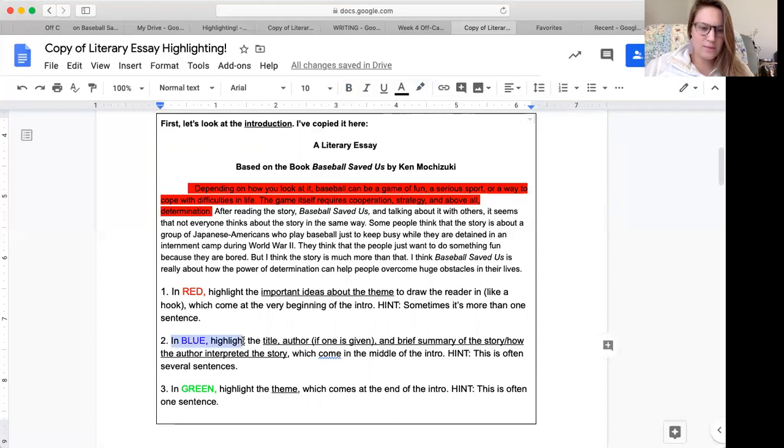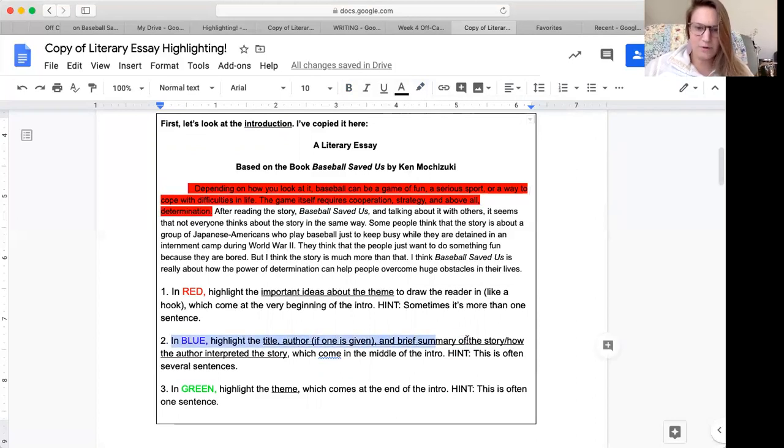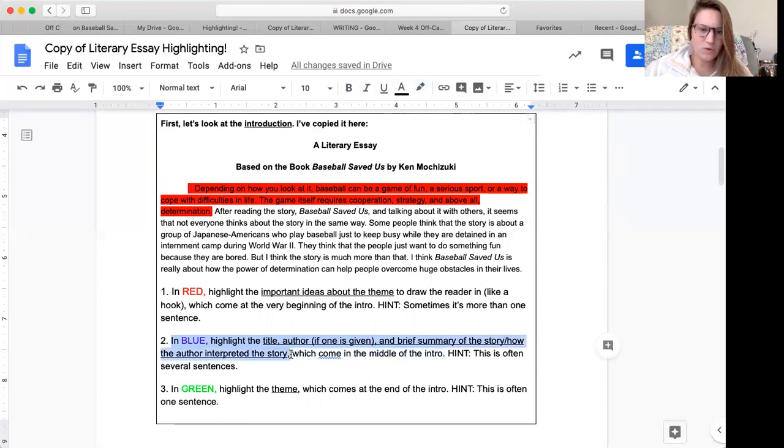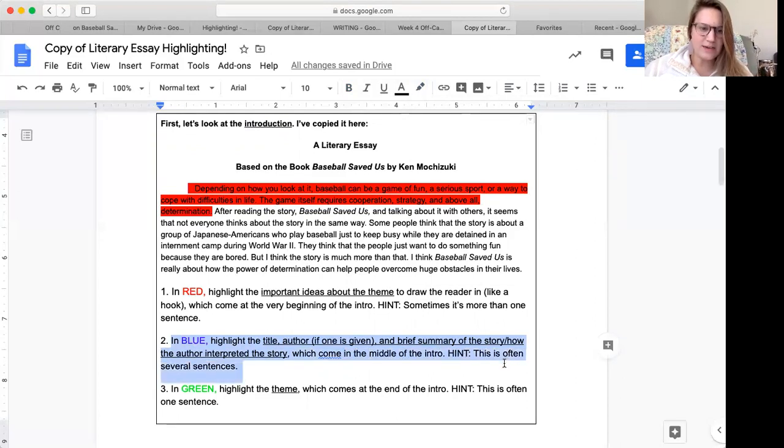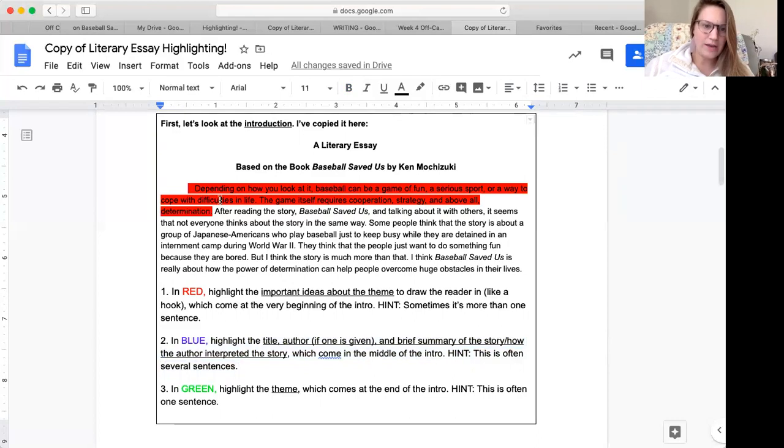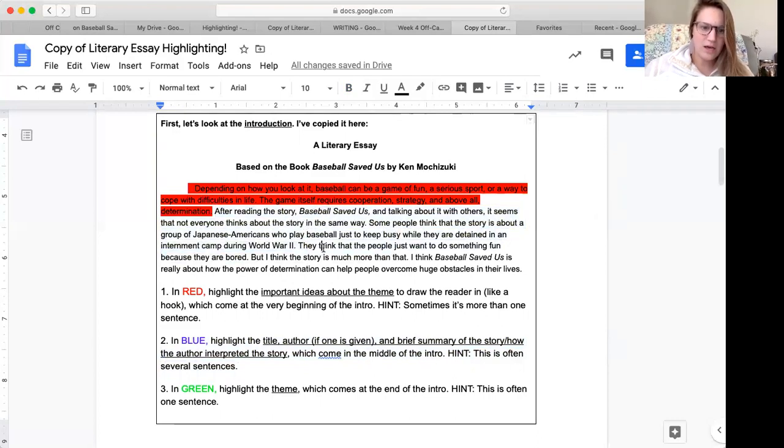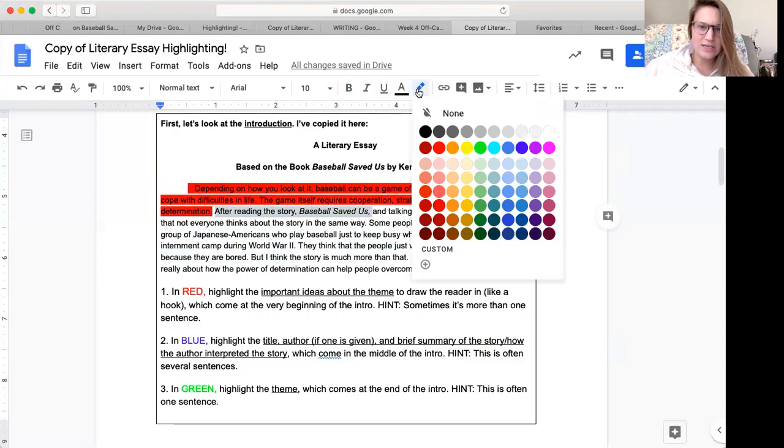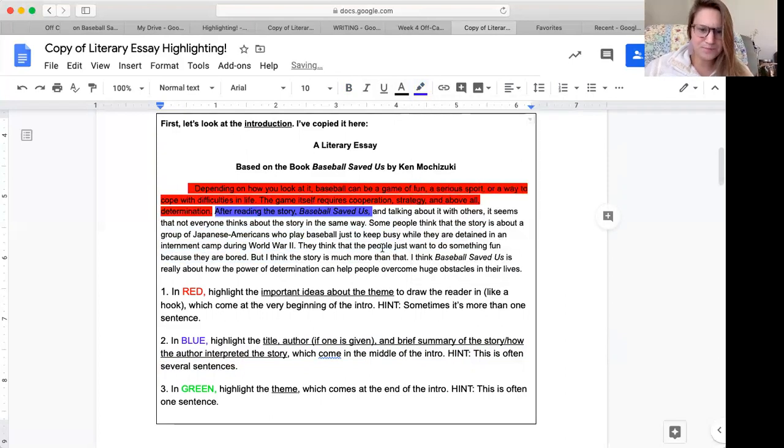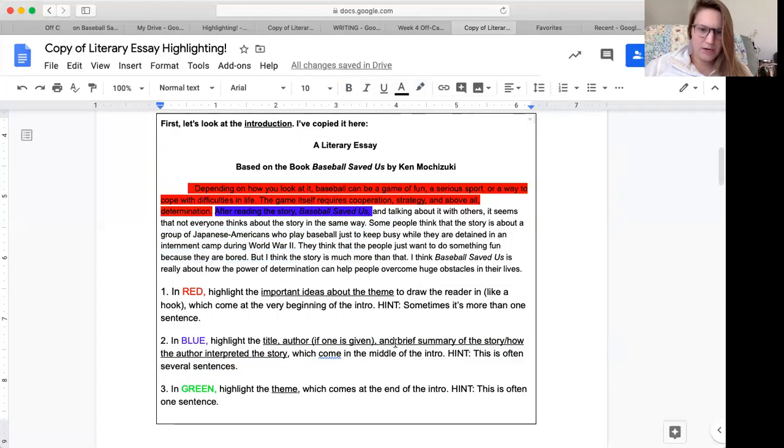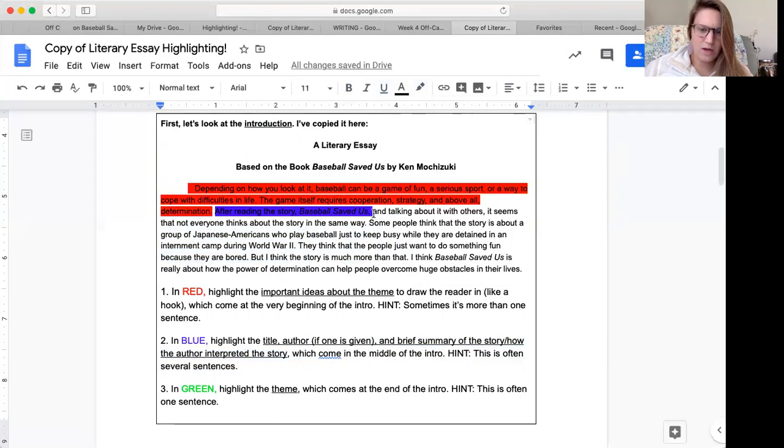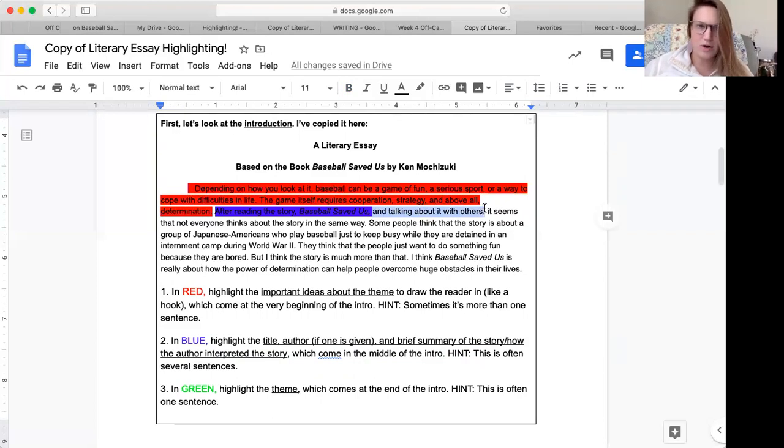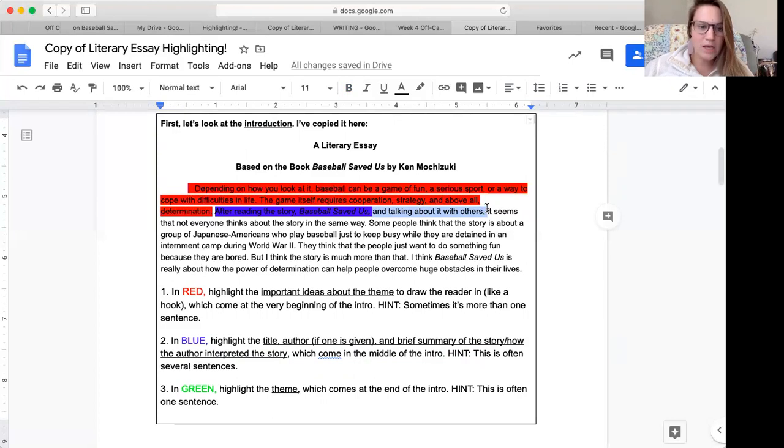Then it says in blue, highlight the title, author if one is given, and a brief summary of the story or how the author interpreted the story. These things come in the middle of the intro. Hint, this is often several sentences. Okay, so now I'm kind of at the middle of my intro. And it said I'm looking for title and author if one is given first. So I see right here, it says after reading the story baseball saved us. That looks like the title. So let's at least put that part in blue. And then I want a brief summary of the story or how the author interpreted the story. So it says the author of this essay talked about it with others. So that shows me, okay, this is probably going to be part of the interpretation.